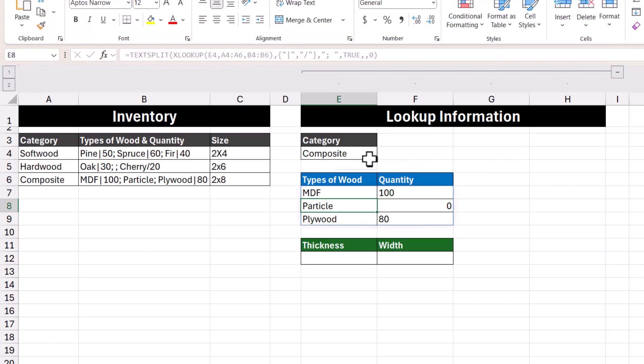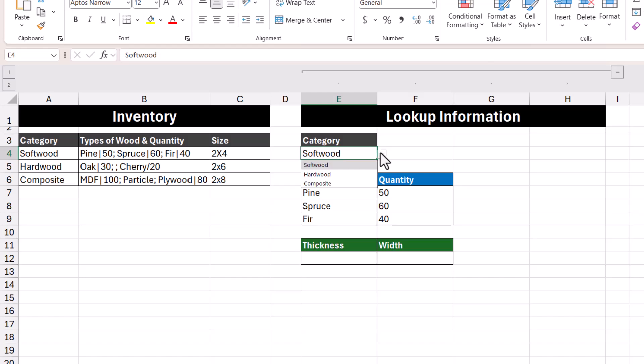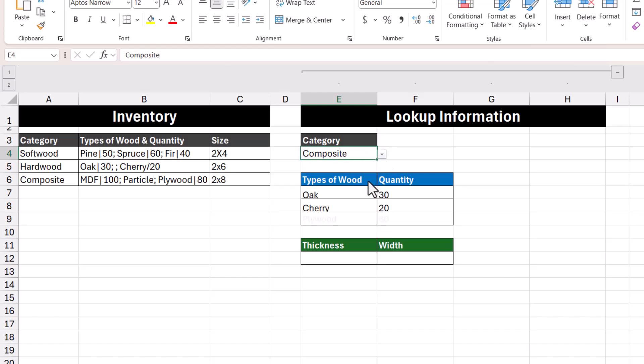Cycling through the different categories, we can see that the information is much nicer to look at than before — each type of wood and its quantity are split into their own columns, and the types of wood themselves are split into their own rows. Now there is one more argument in the TEXTSPLIT function that we skipped over, and that is match mode.